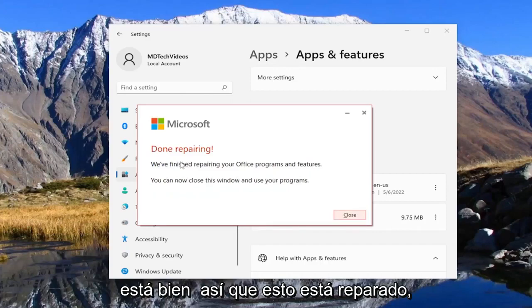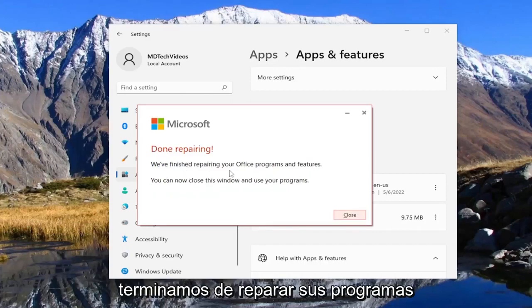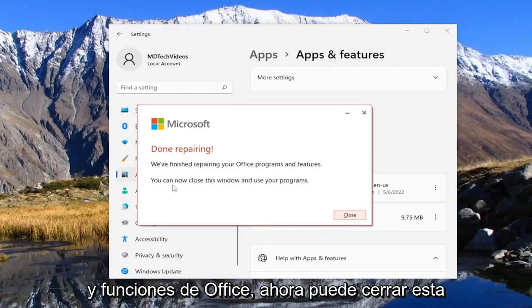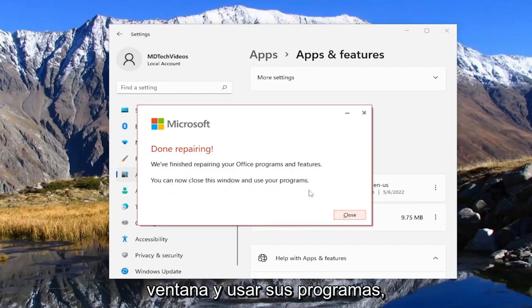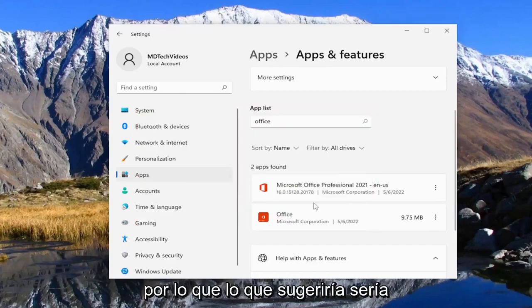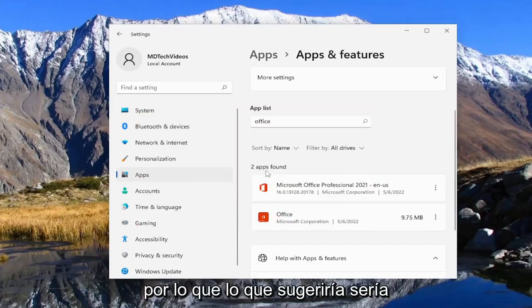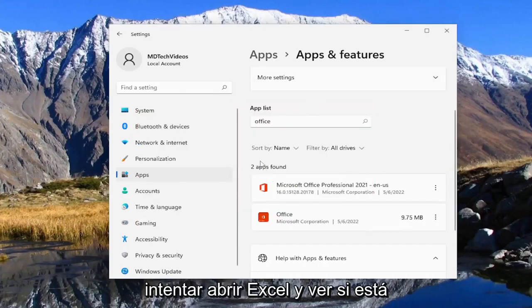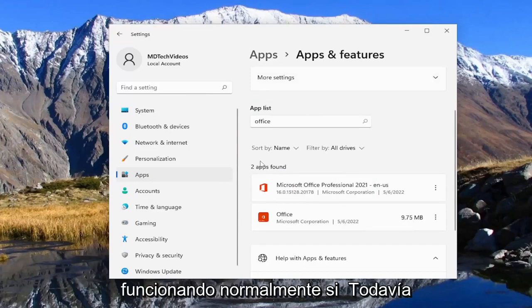Okay, so this is done repairing. We finished repairing your Office programs and features — you can now close this window and use your programs. So what I would suggest doing would be to close out of everything and then attempt to open up Excel and see if it's operating normally.